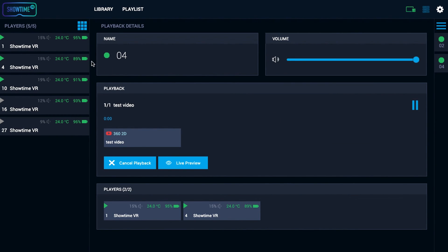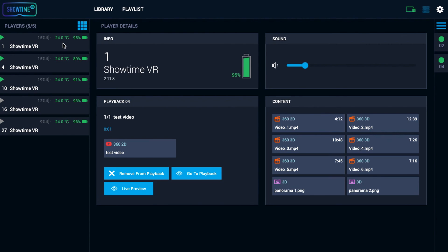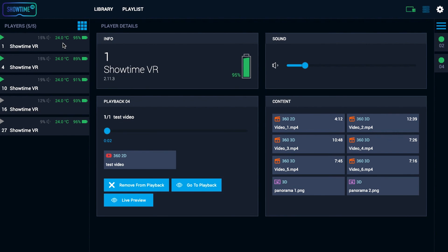Thank you for watching this guide. Showtime VR is an easy remote controller for 360-degree videos. If you wish to learn about the online content management system, check our Showtime VR library offer.